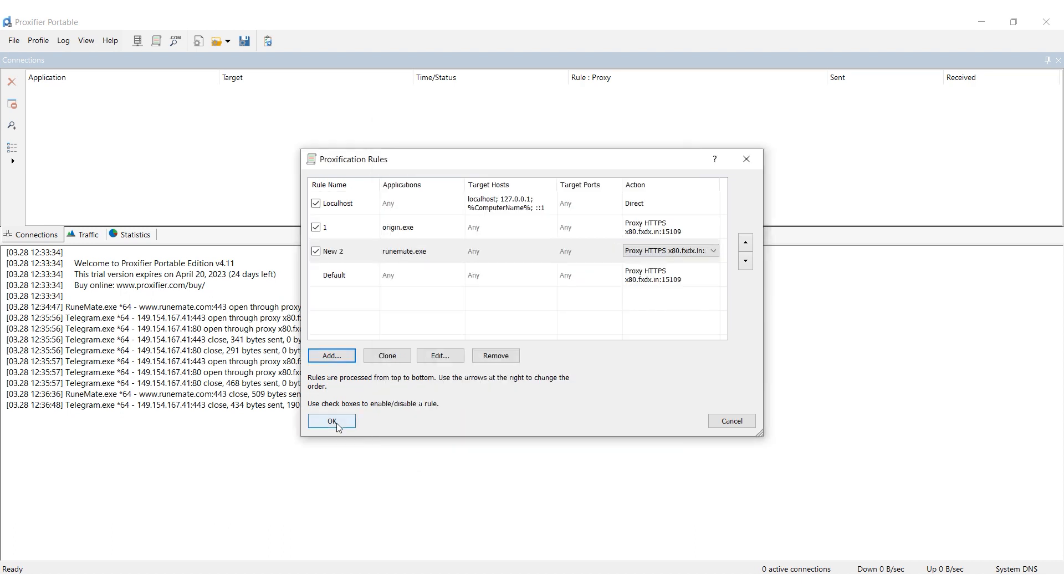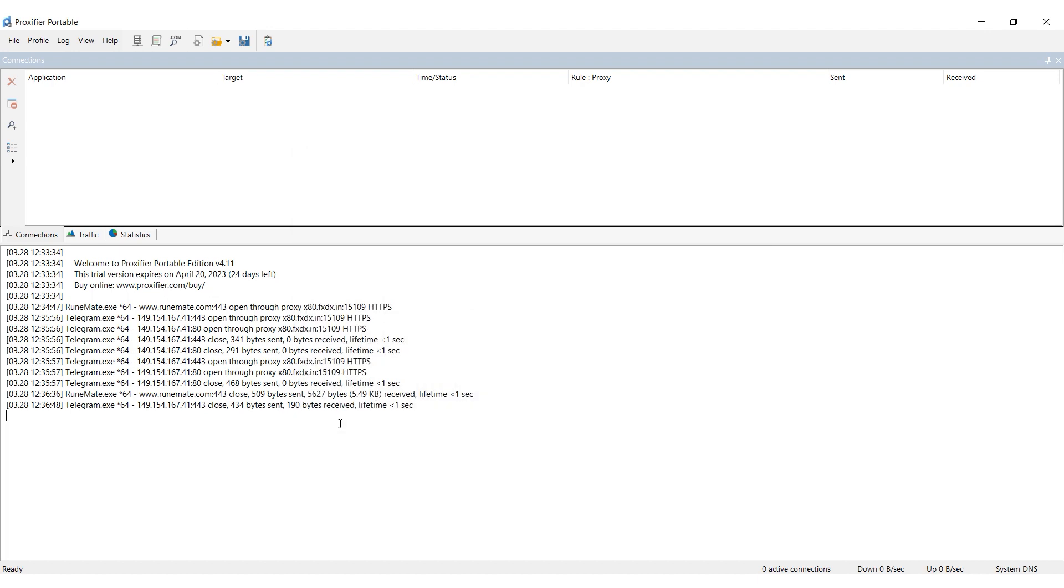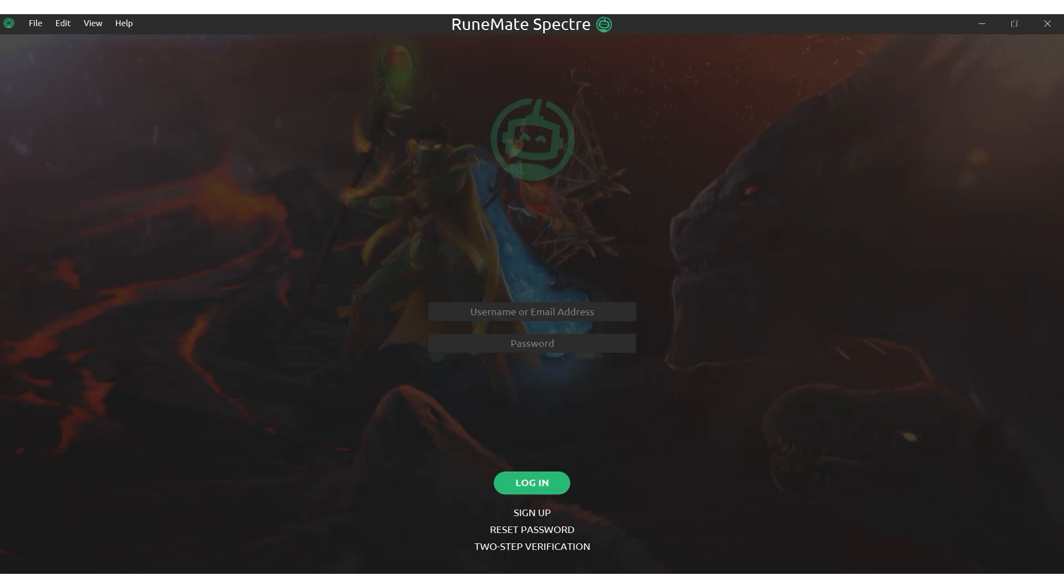That's it. The proxy is now set up for the RoonMate board, and you'll be able to bypass blocks.